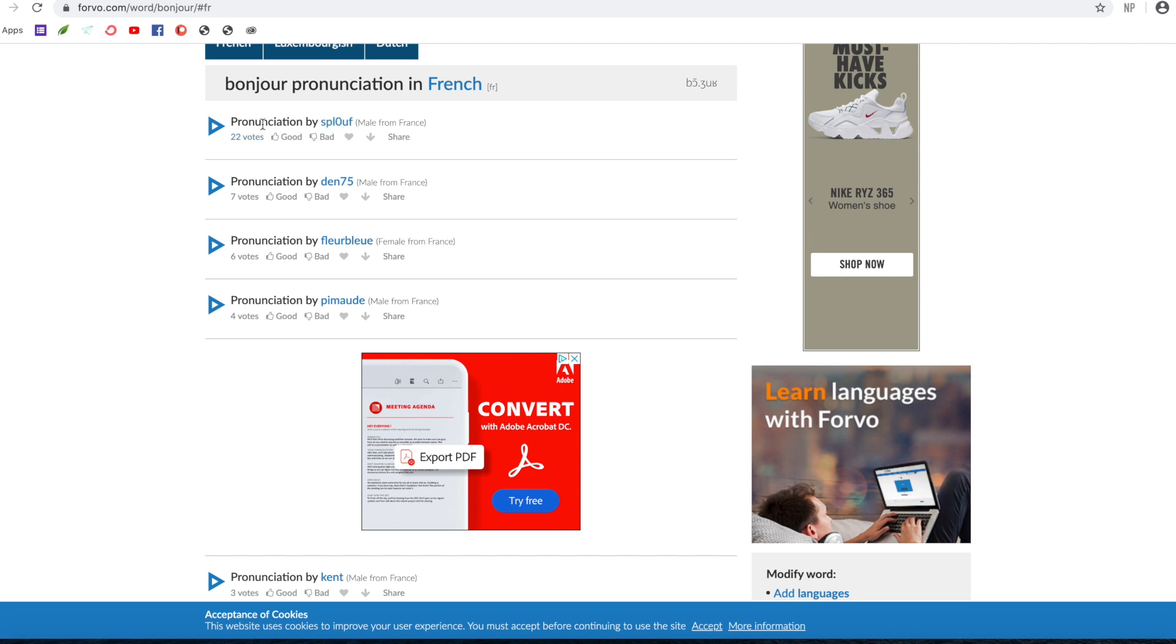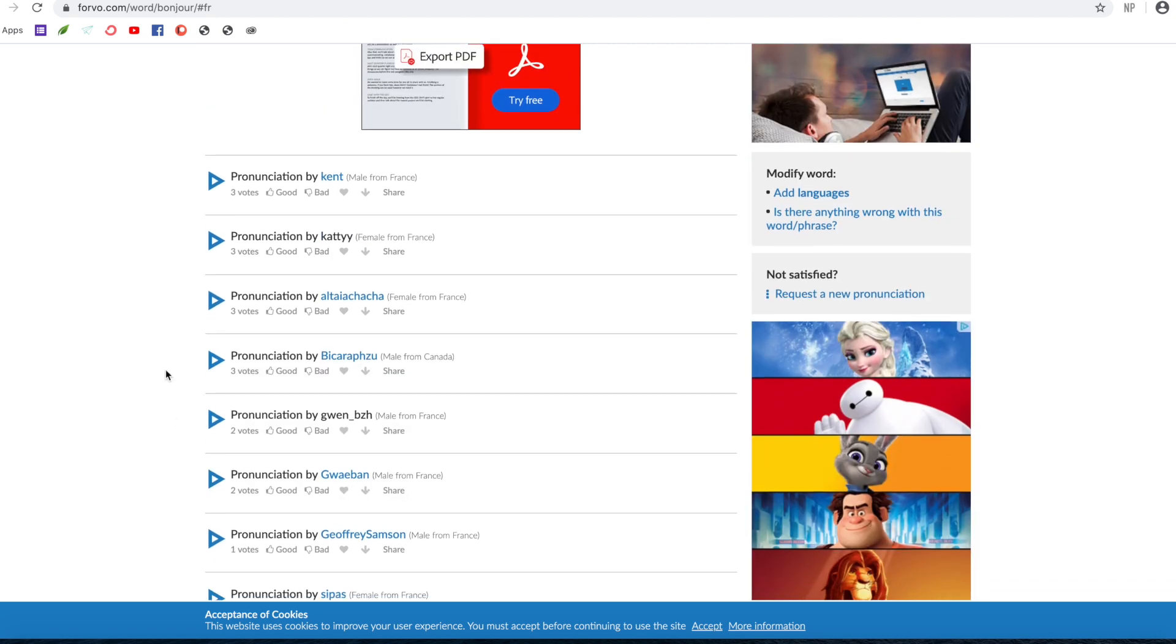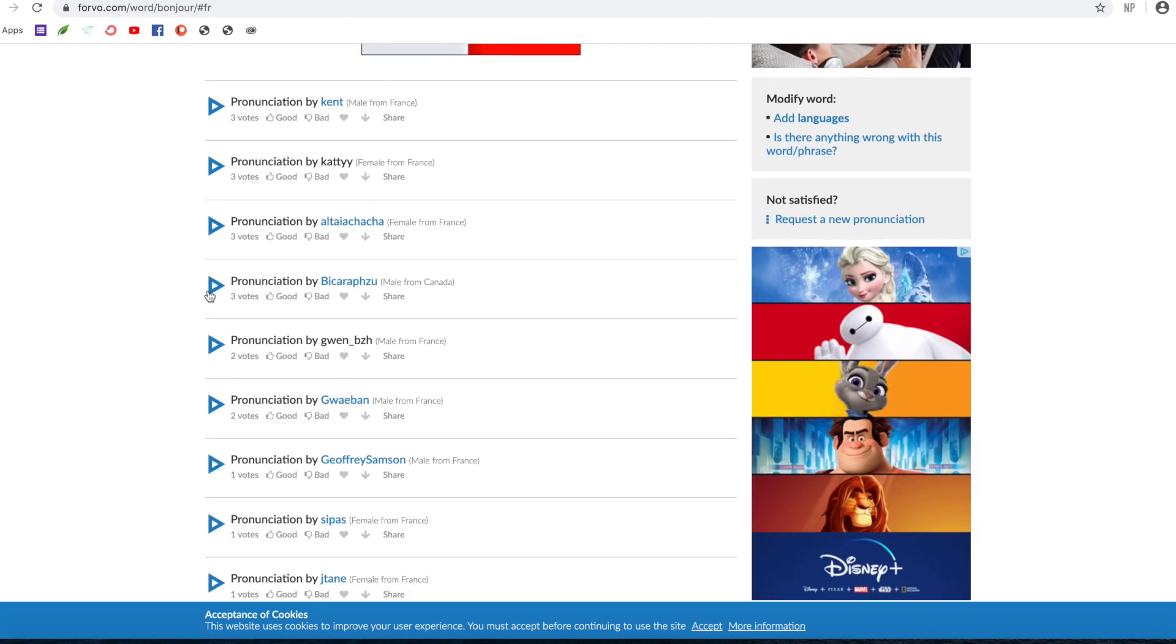So let's have a look, for example. Let's listen to this. So a male from France: Bonjour. And let's pick someone from somewhere else, Canada: Bonjour.